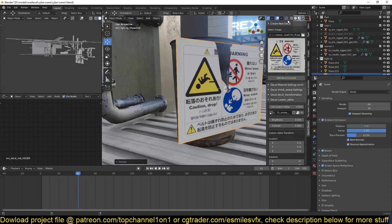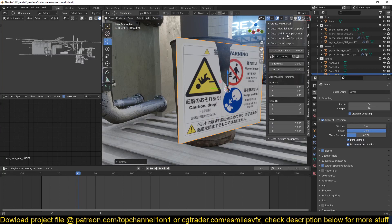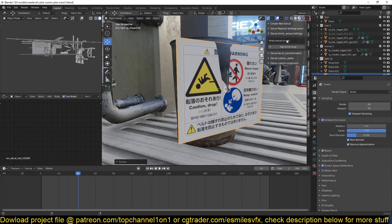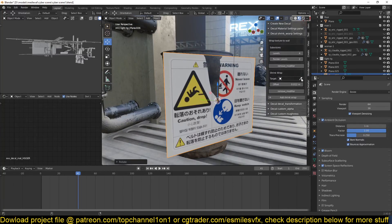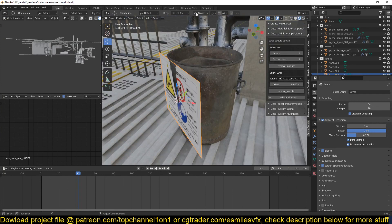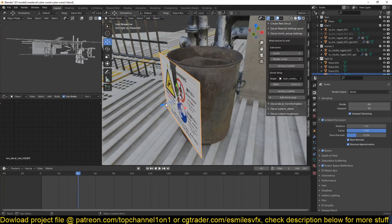So all you have to do is go to the decal shrink wrap, add shrink wrap, then select the object you want this to wrap again. That's all you have to do.